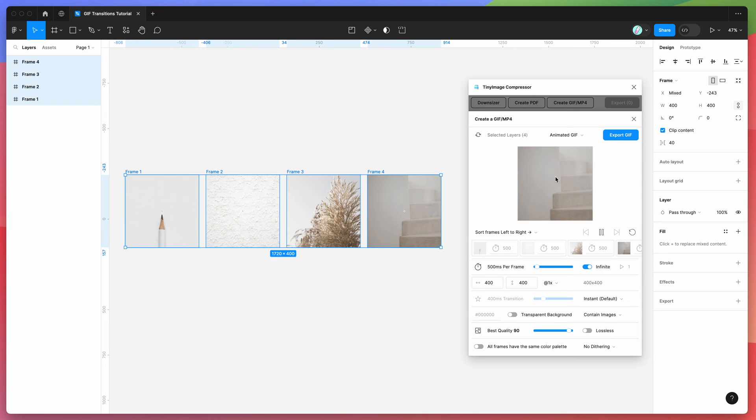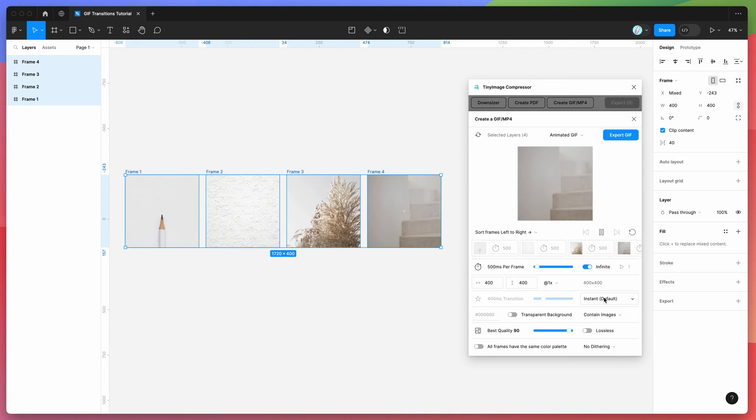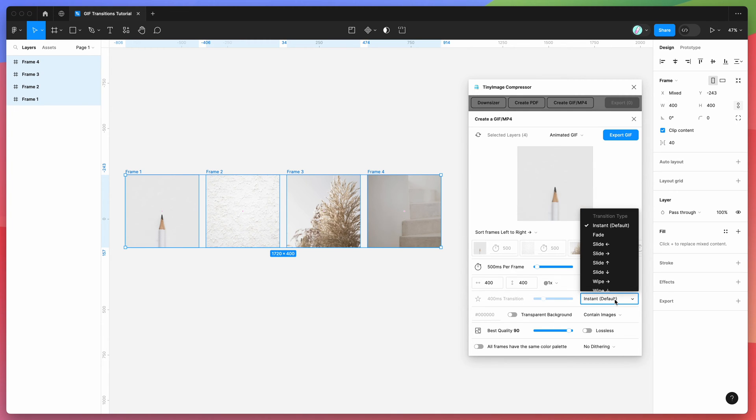If we want to change that, we just click on this instant dropdown list down here—this is the effect dropdown list—and we can actually change this to be something else.